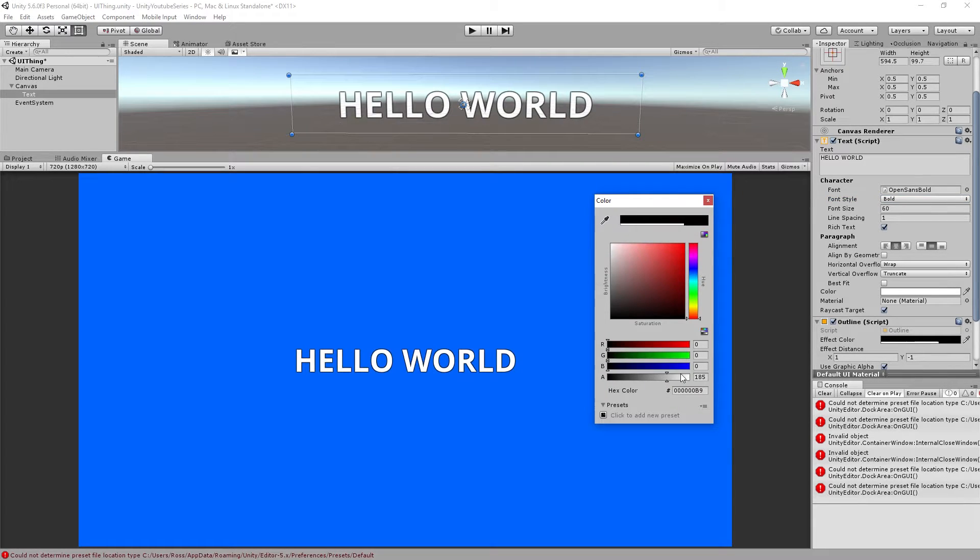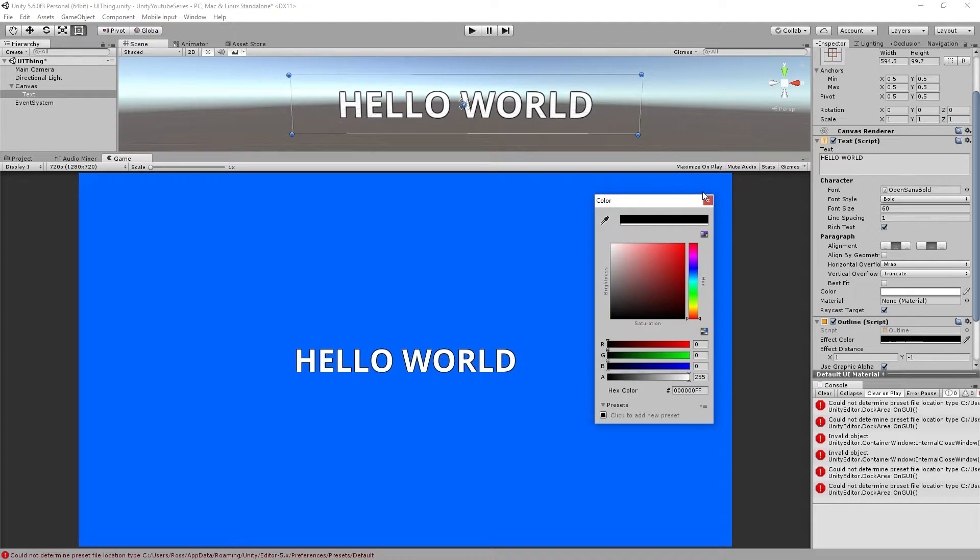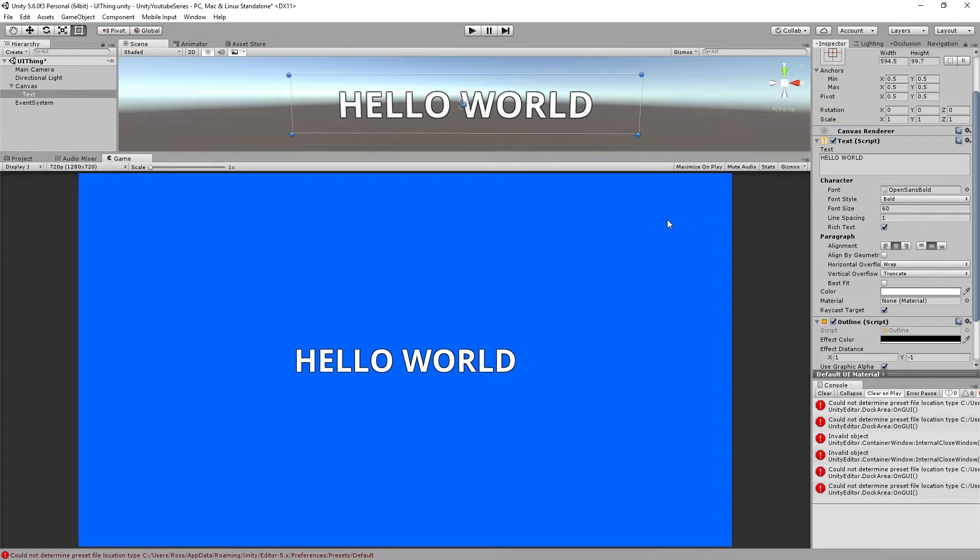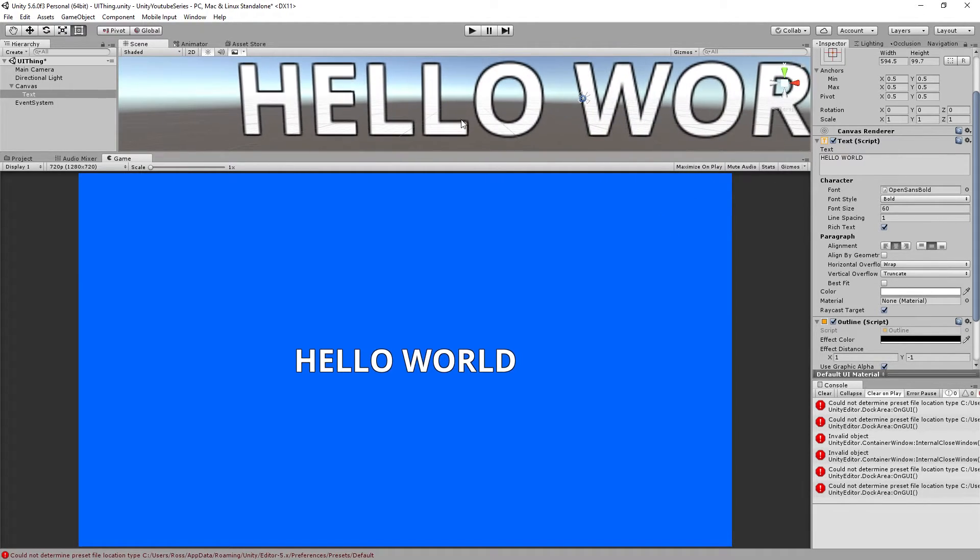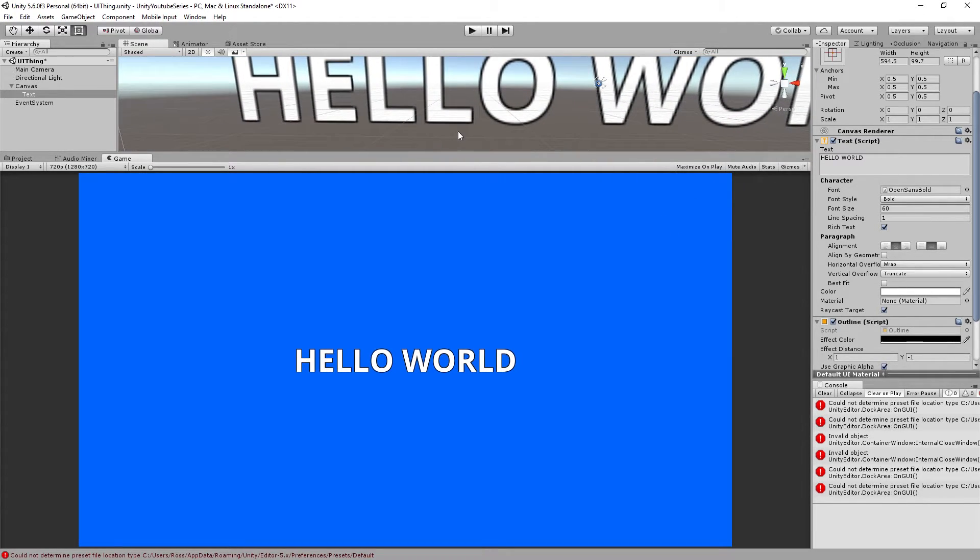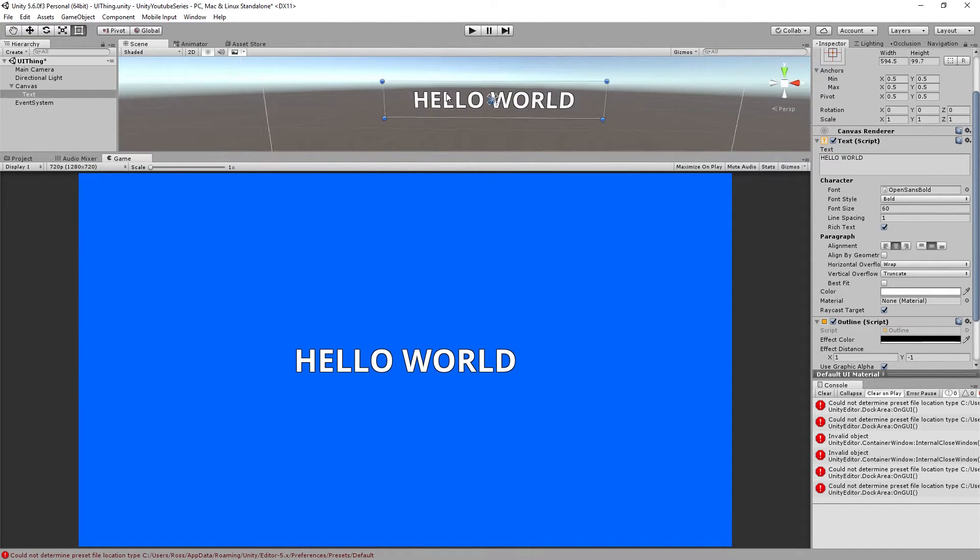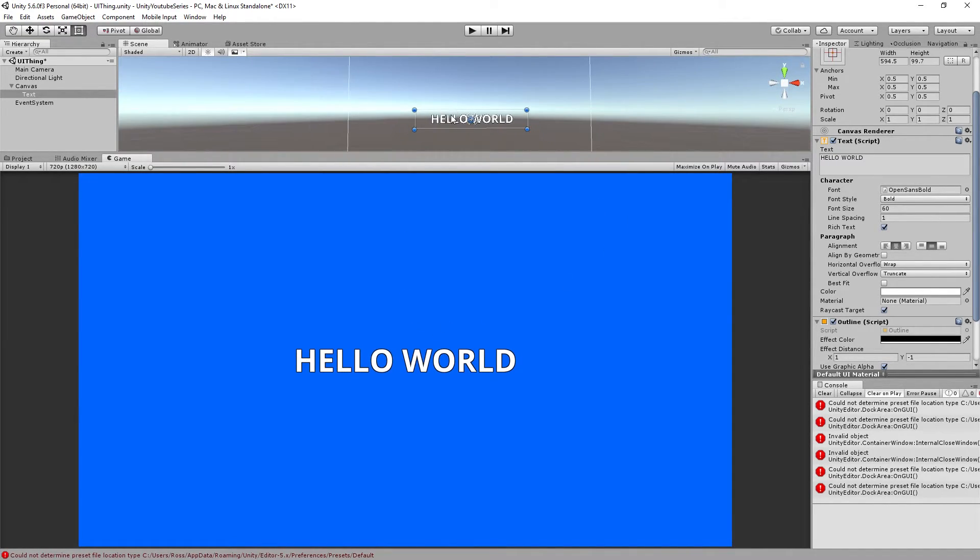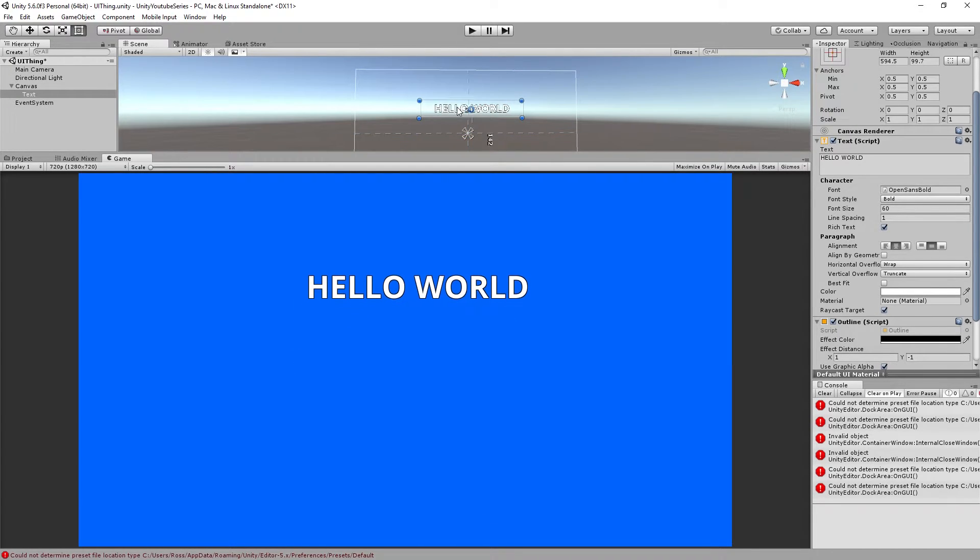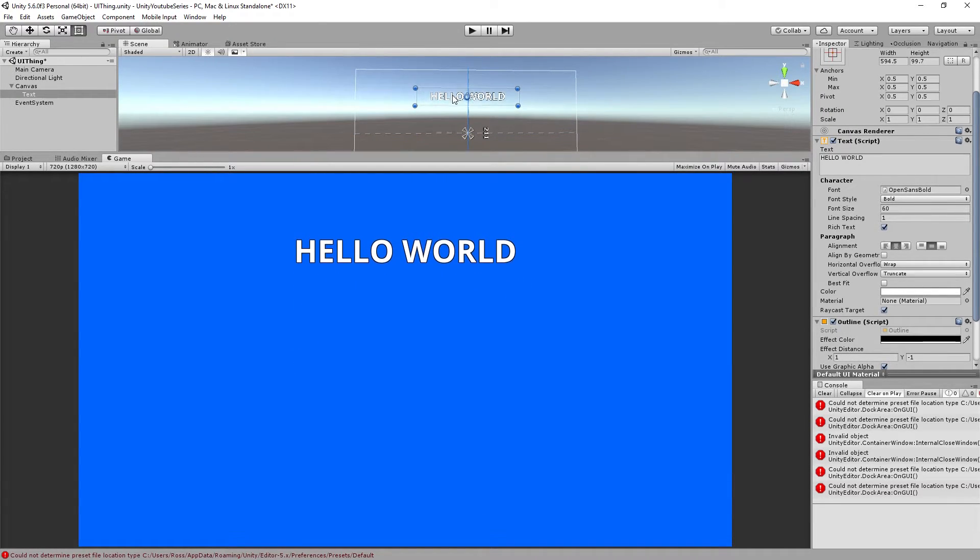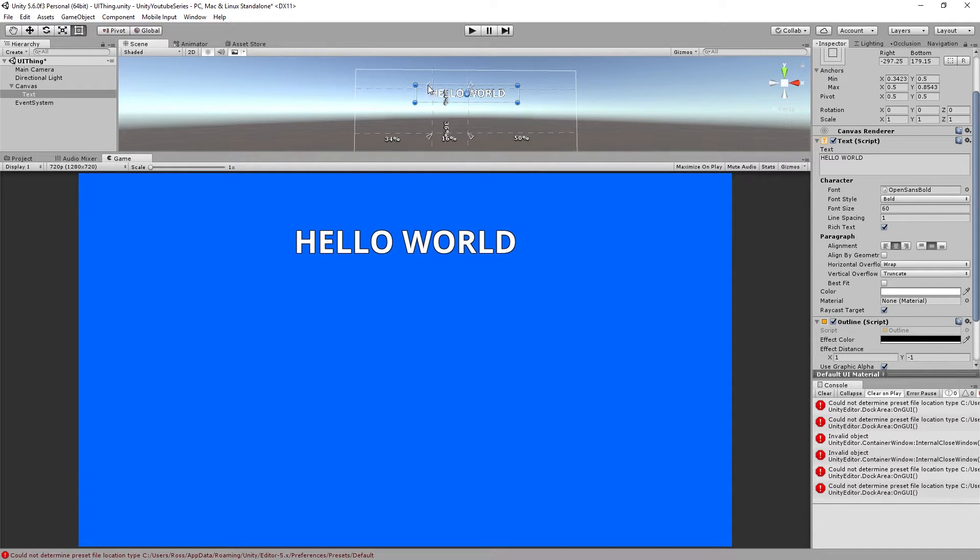You can change the alpha value so basically this is transparent so you can make it sort of bolder there. You can see probably more clearly to see it on here, you've got the black outline which you can have there as well. Now the one thing I'm going to do is I'm just going to put this up a little bit, I'm going to put this somewhere up here on the screen.